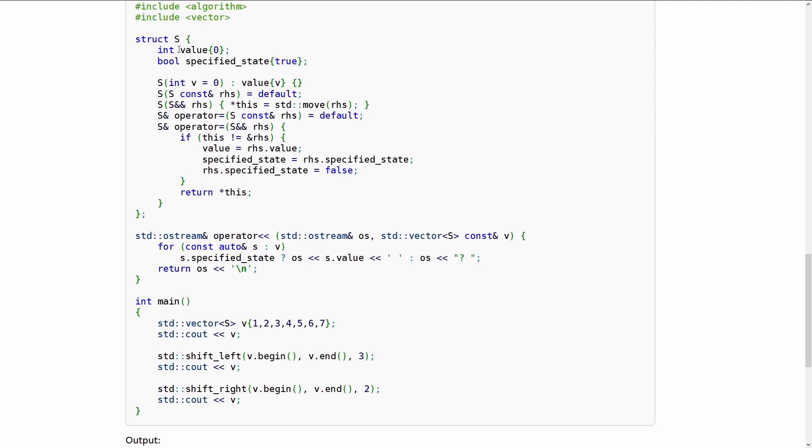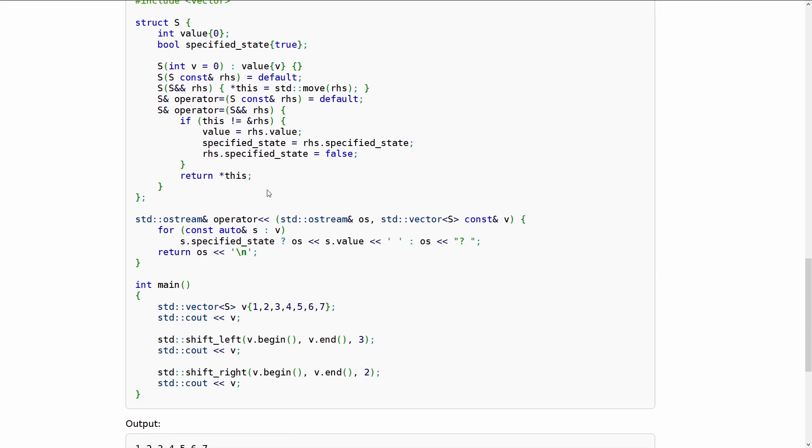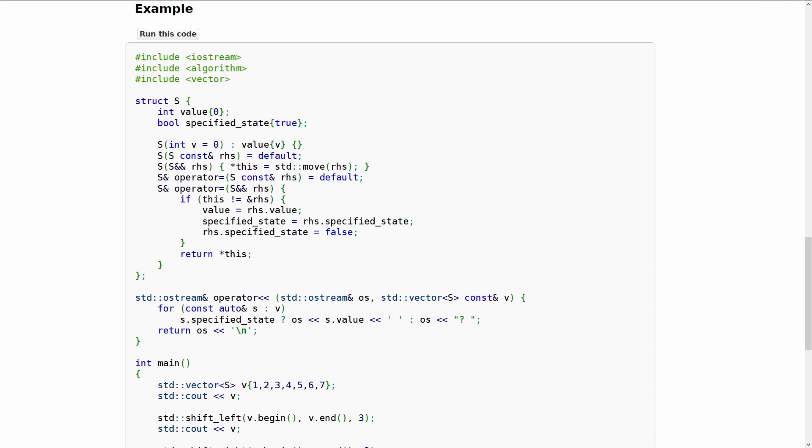This has this object that is in an unspecified state. So this is their little struct s. It contains some value and a flag to say whether or not is in a specified state. So if the object has been moved from it is in an unspecified state by their definition here. It's a valid but unspecified state that is in fact what the standard requires of all standard containers that have been moved from.